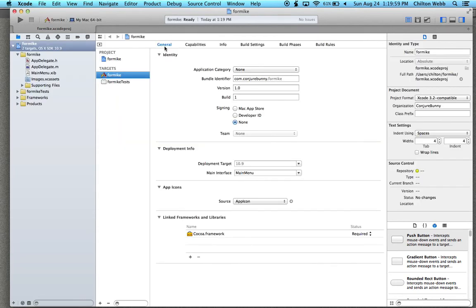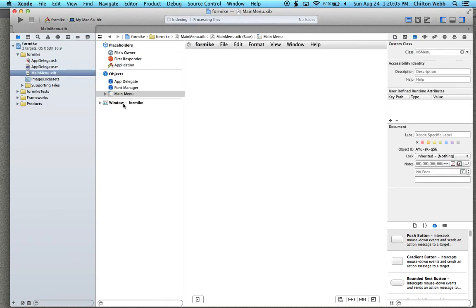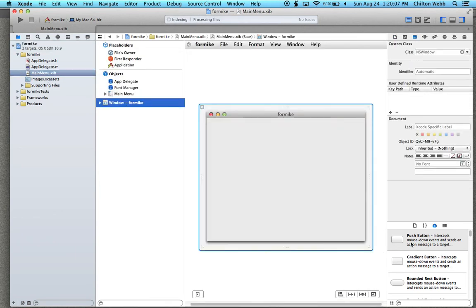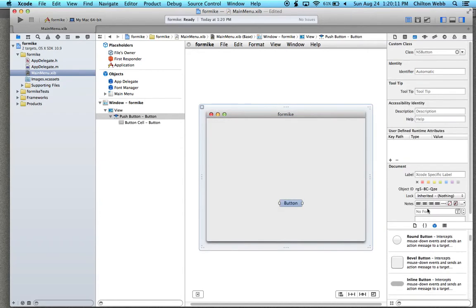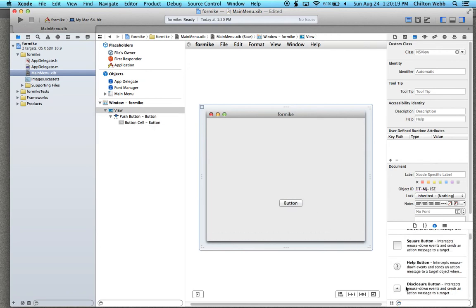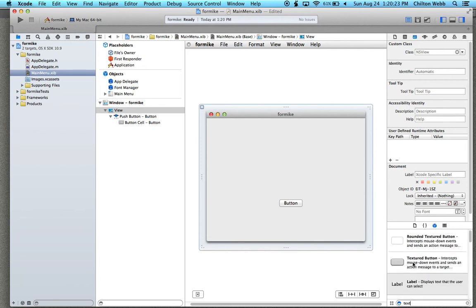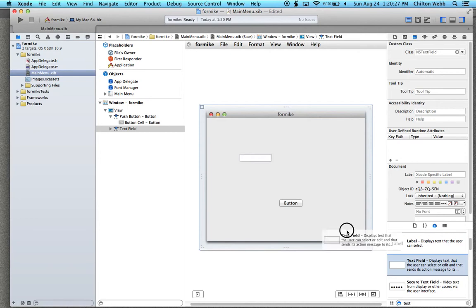Then what we want to do is go to the main menu nib and look at the window. I'm going to drag in a button, and I'm going to drag in a text field. Grab another text field.